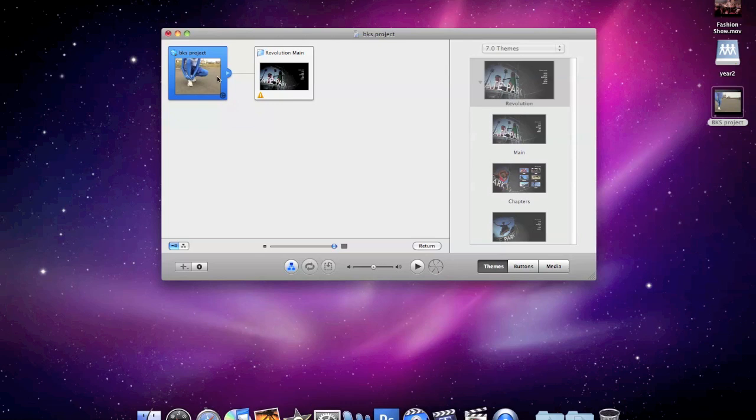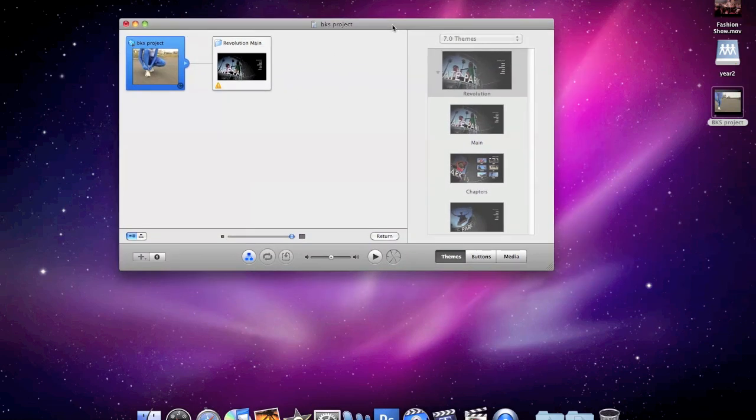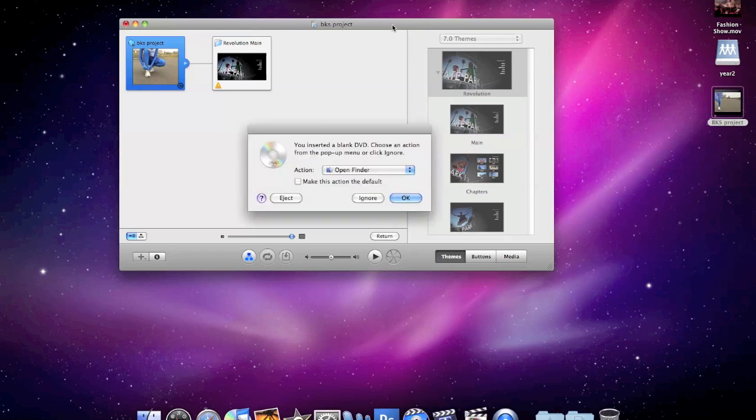So we need a DVD in, so we pop one in the DVD compartment, and we just wait for the Mac to recognize that there's a DVD in there. And just click OK for this,